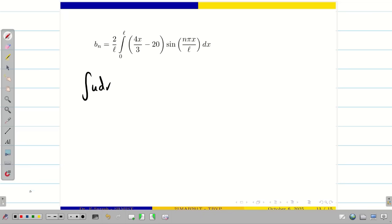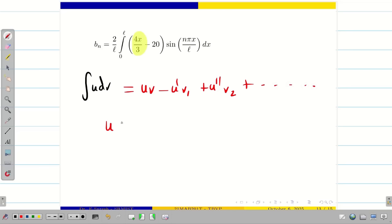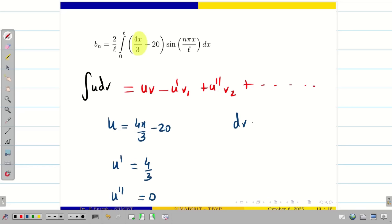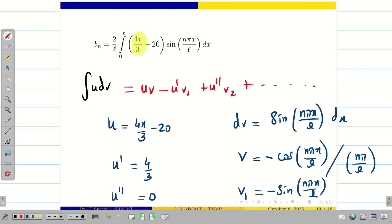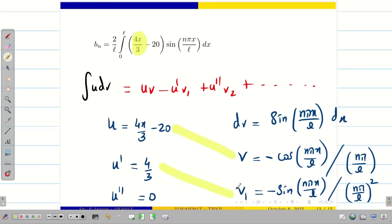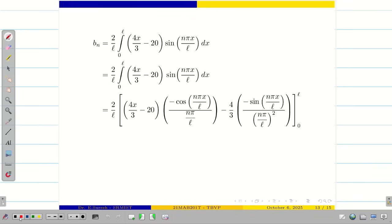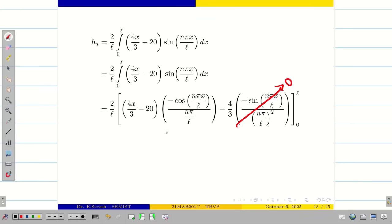Here F(X) is 4X/3 minus 20. We apply Bernoulli's formula: uv minus u' v1 plus u'' v2, and so on. Here u is 4X/3 minus 20, u' is 4/3, and u'' is 0. On the other side, dv is sin(n pi X / L) dX. Integrating, v equals minus cos(n pi X / L) divided by n pi / L. Differentiating again, v1 gives minus sin(n pi X / L) divided by (n pi / L) squared. Substituting in Bernoulli's formula, we get the uv and u' v1 terms. Whenever we see a sin function: sin(0) is 0, and substituting L gives sin(n pi), which is 0 for all positive integers n. So those terms vanish and we deal only with the first term.